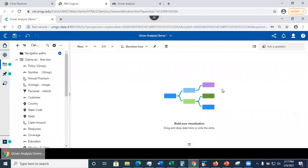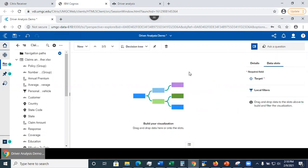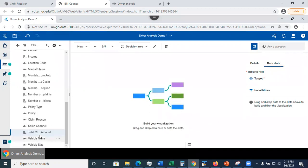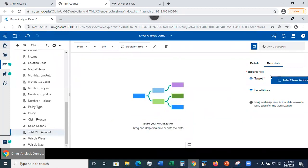But right now I have an empty visualization because I have to specify the target. So click here to show the details, to show the slots. Right now the data slot is empty. So I need to specify that I want to look at the total claim amount.